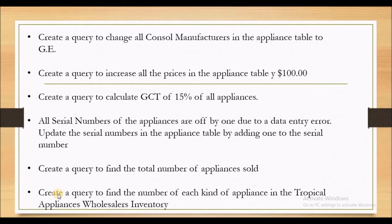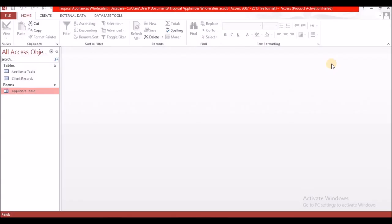Here we are in Microsoft Access where we left off last time. We had two tables and a form. If you did not watch any of the previous three videos, I'll list those in the iCard for you to go ahead and watch and become familiar with what we are doing.